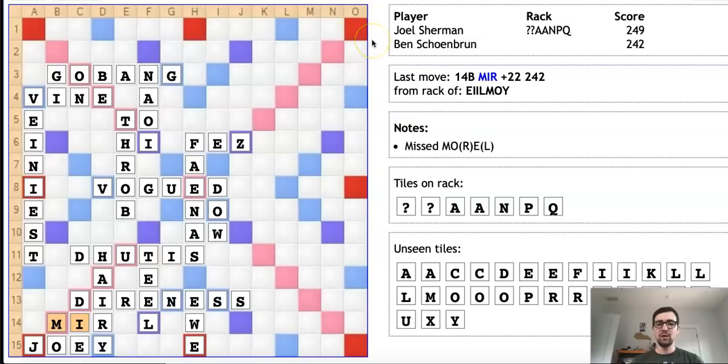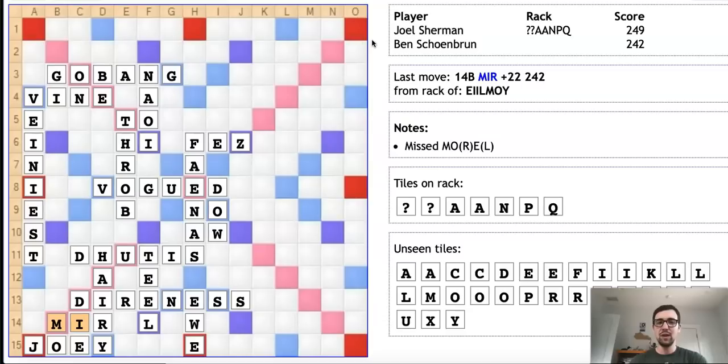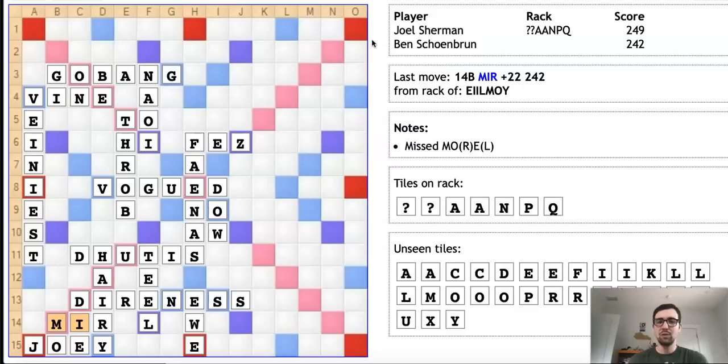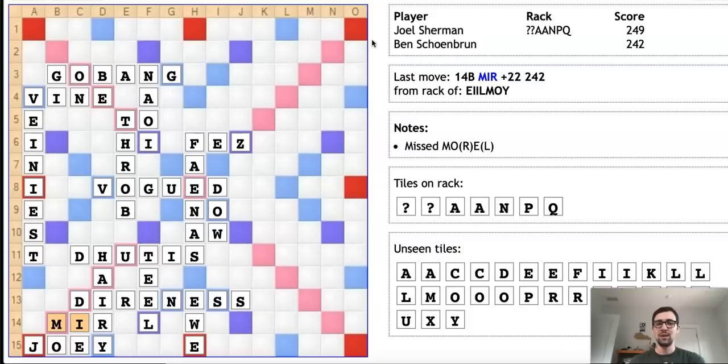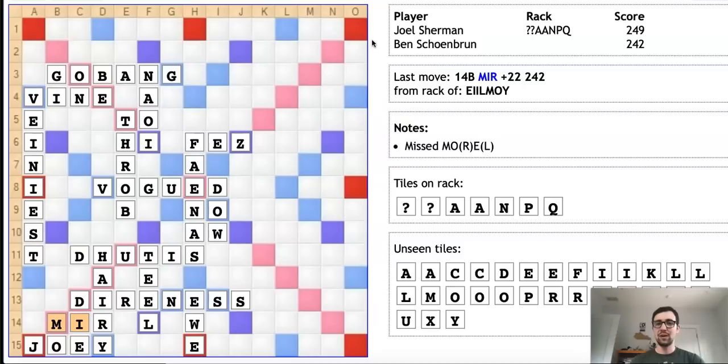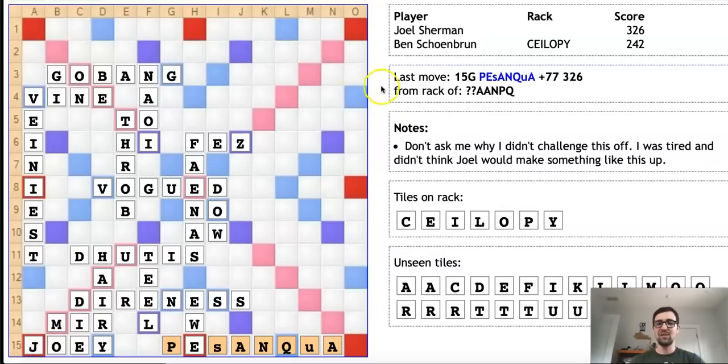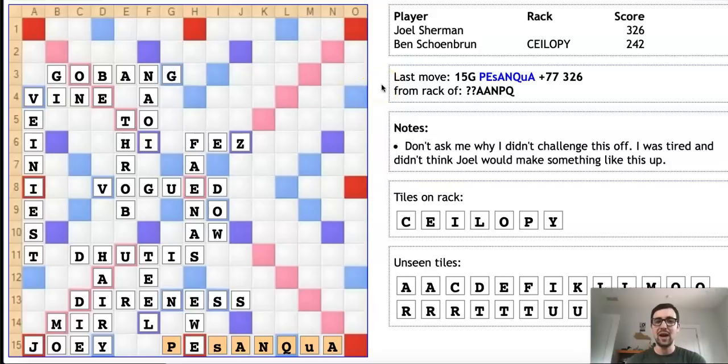We're now going to move on to a very different player who we have not featured yet in any of these videos, and that is none other than Joel Sherman. He's one of the Scrabble legends, having played for many years—an extremely strong and well-respected player and two-time North American Scrabble champion. It goes without saying that Joel knows a lot of words and, as a result, also knows a lot of non-words, including the one he played in this position: PESANQUA (P-E-S-A-N-Q-U-A).